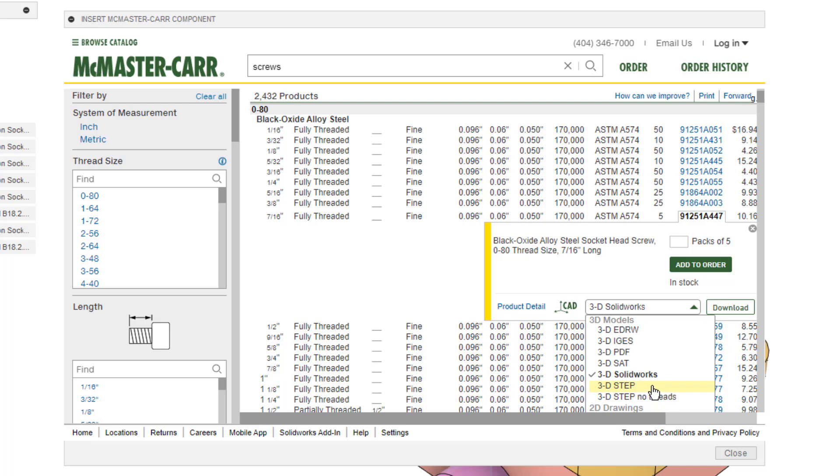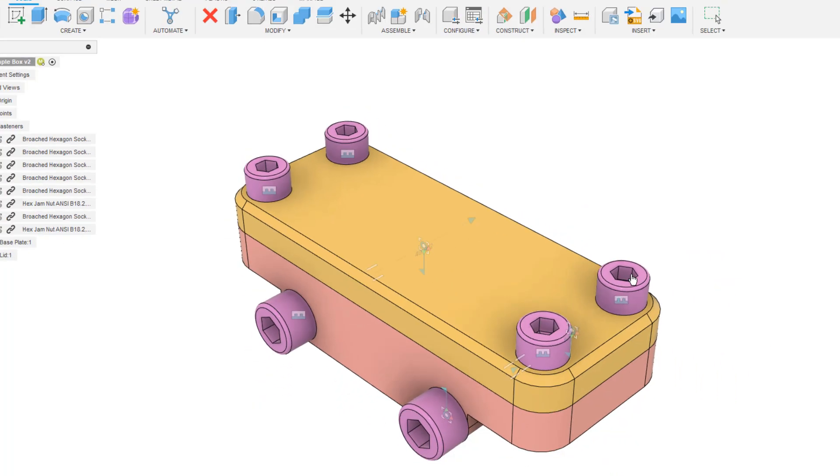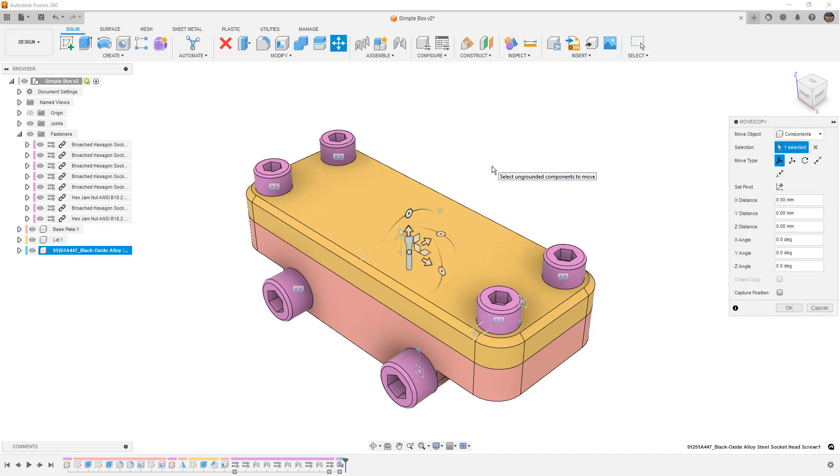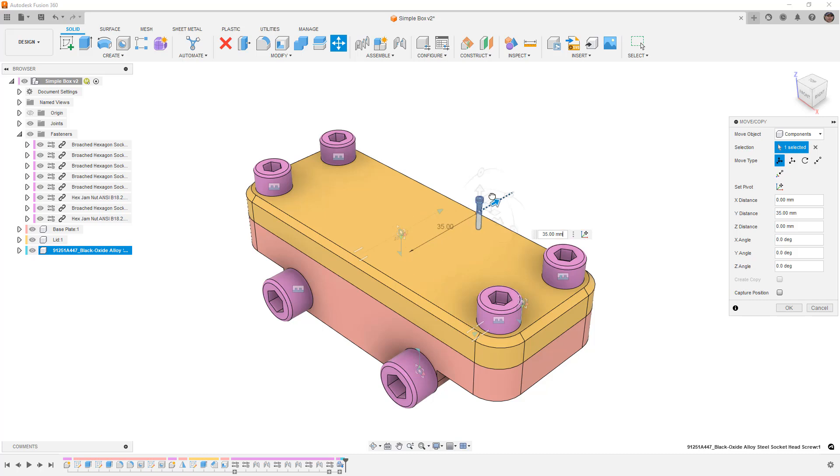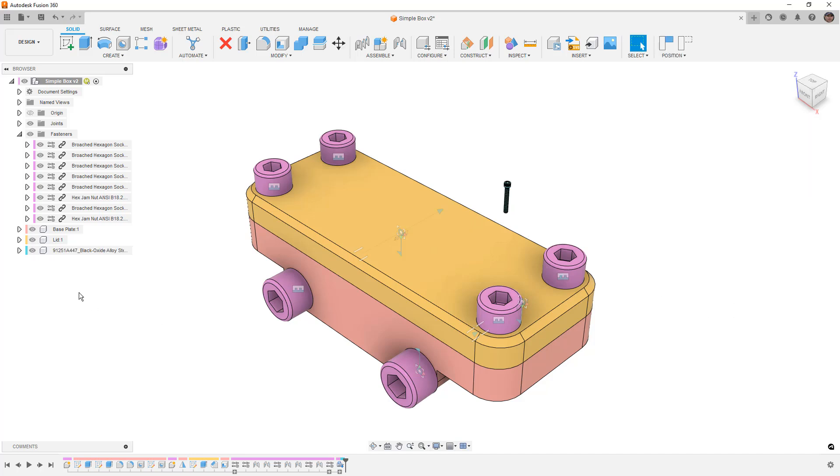So if we come through here, we can say step with or without threads, we can say download, and then the hardware gets inserted into our assembly as a component. Now, the pros and cons here are going to depend on what you're doing with your own designs. The pro is that inside of our assembly, what we end up having is a part that has the McMaster-Carr part number and all the information that surrounds it.